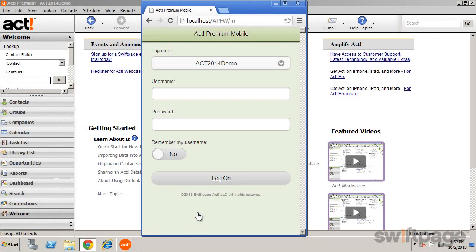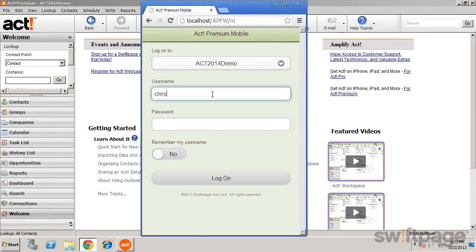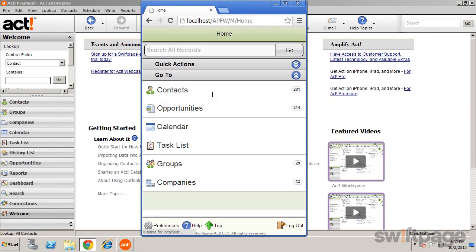For mobile devices, open your mobile browser and enter the same web address, this time adding an M for mobile to the end. When you see the ACT Premium Mobile login screen, once again enter your username and password and begin using ACT Premium for mobile.